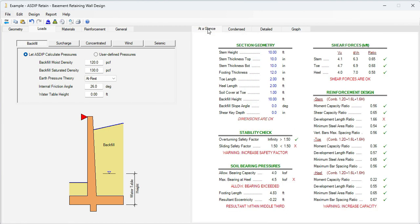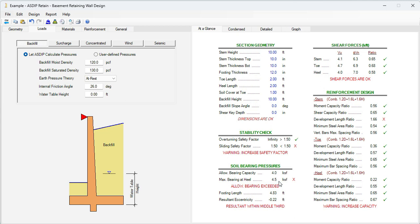We go to the at a glance tab. Here we can see a summary of the results in just one screen. We can see a couple of deficiencies here. Let's focus first on the bearing pressures. It's 4.5, so it's over the allowable 4.0.